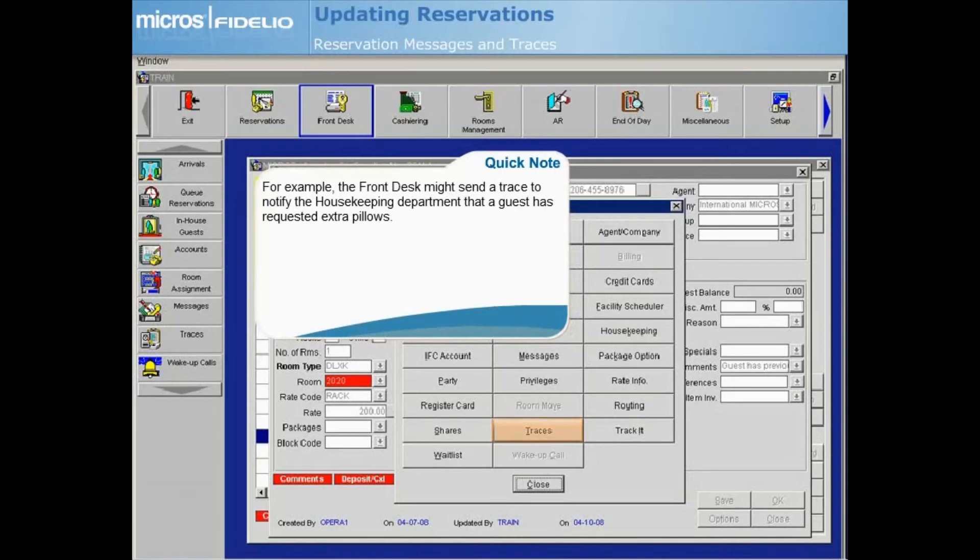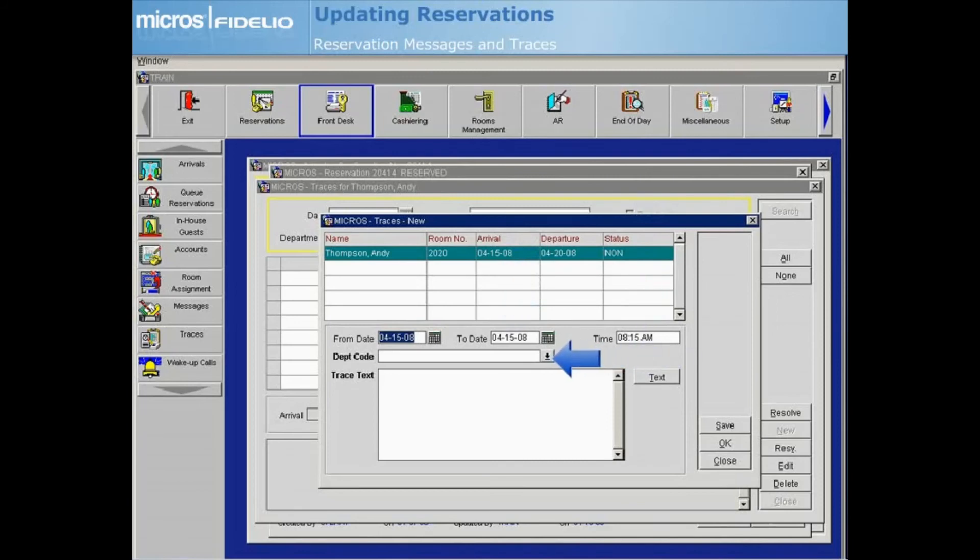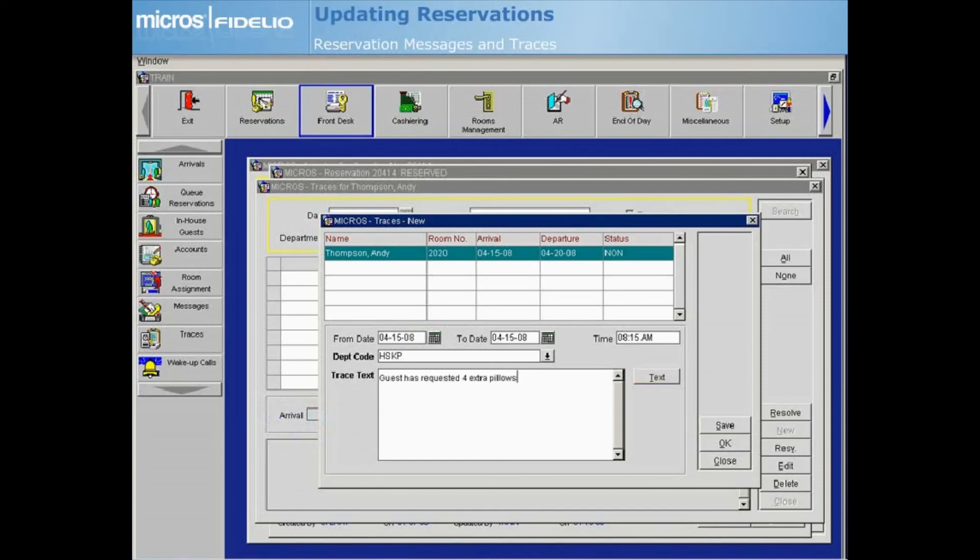Select Traces and the Traces Input screen displays. Enter the date and time when the action must be completed and the department code of the responsible department. Select Text to choose a pre-configured trace or enter text manually into the Trace Text field. Then select OK.